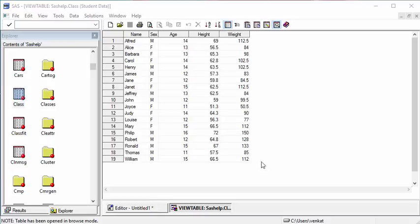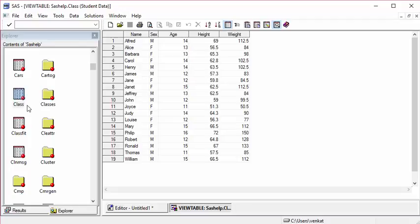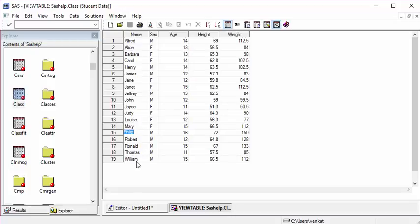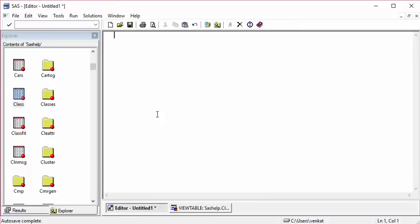I'm going to run this logic on the class dataset which is under the SAS help library. It has 19 rows, so let's say I only want the last five values - Philip, Robert, Ronald, Thomas, and William.